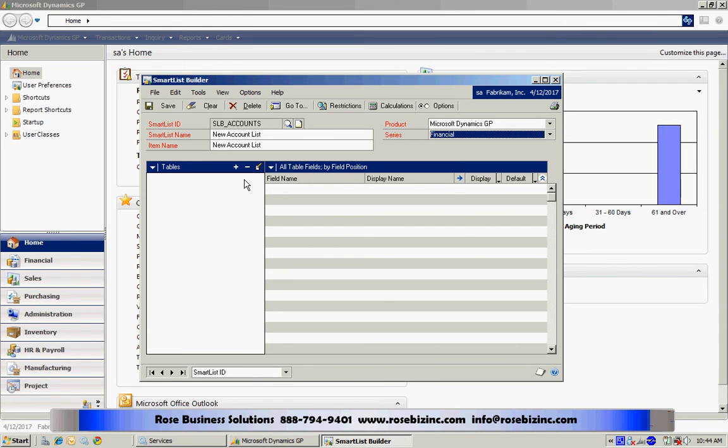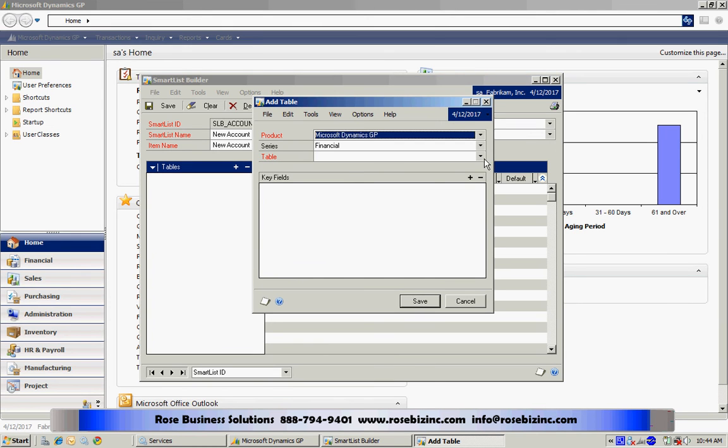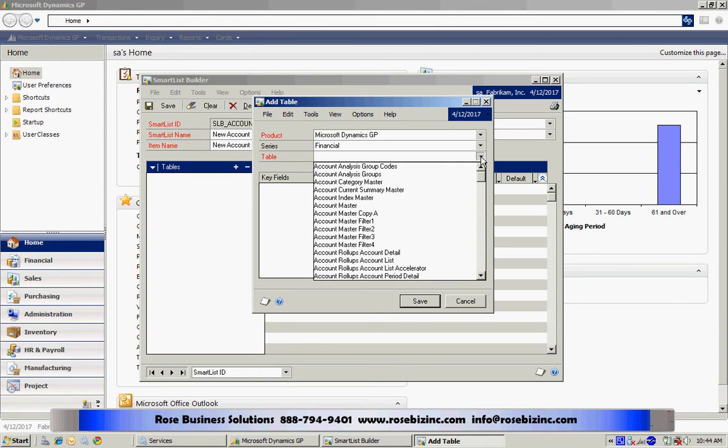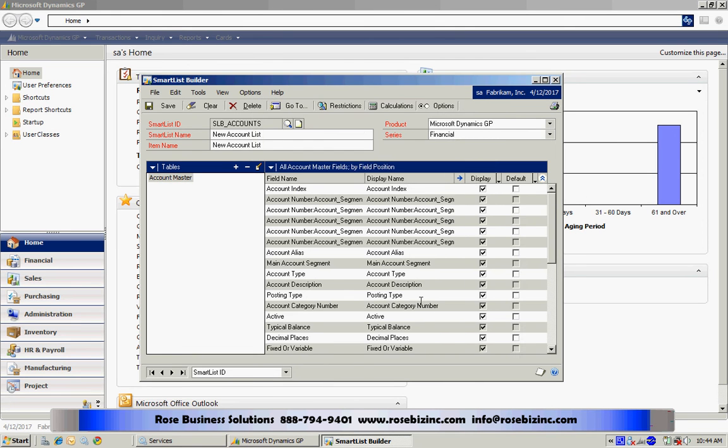Now let's add the tables. The first table I'm going to add is the account master. This is the basic table in the chart of accounts. So let's add that now, and you can see all the fields there.